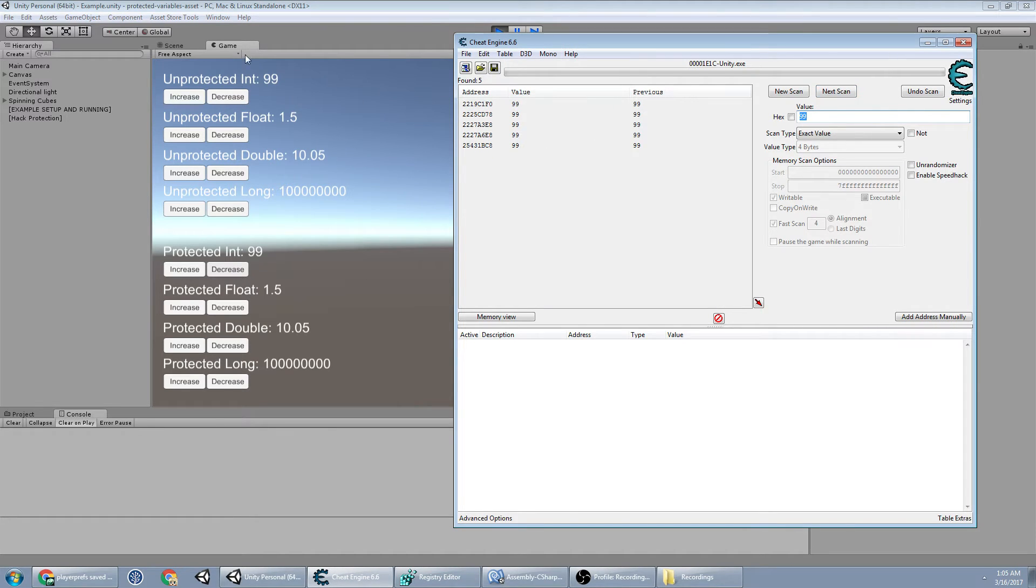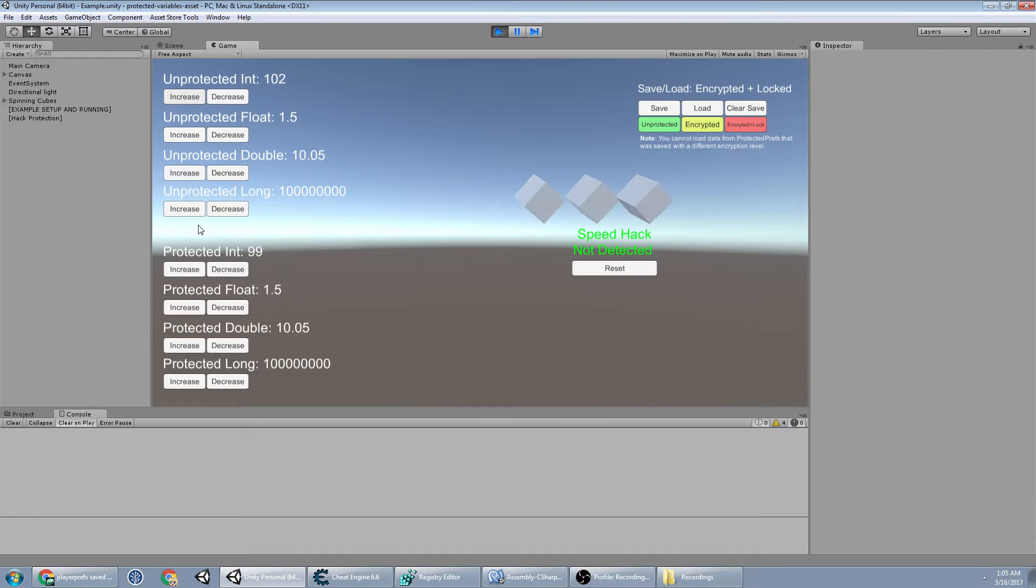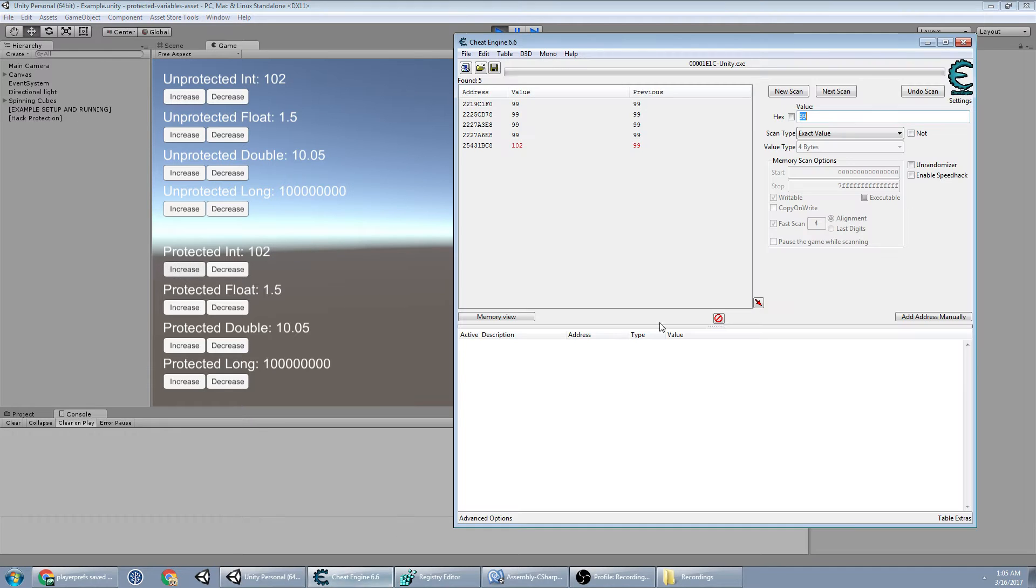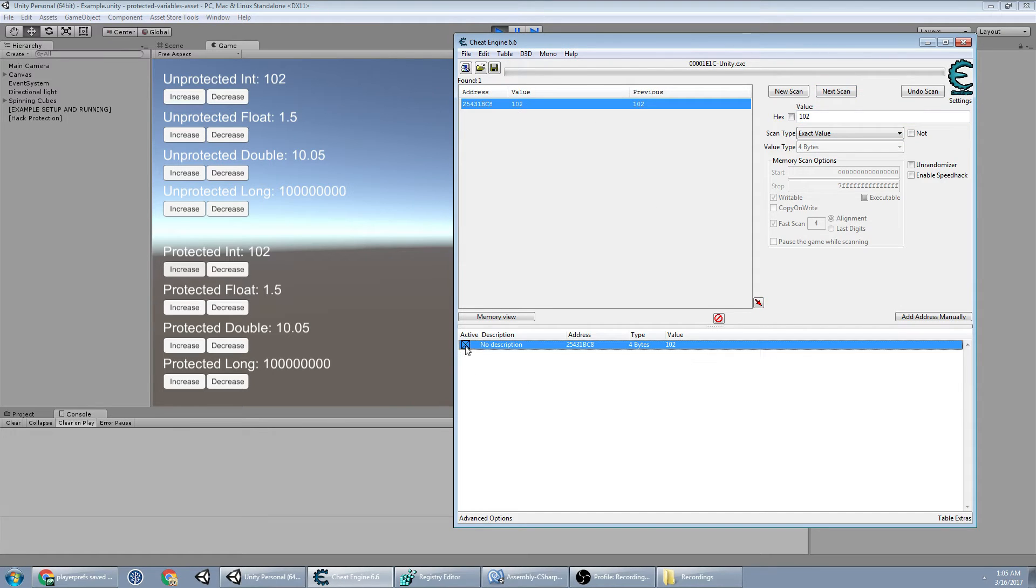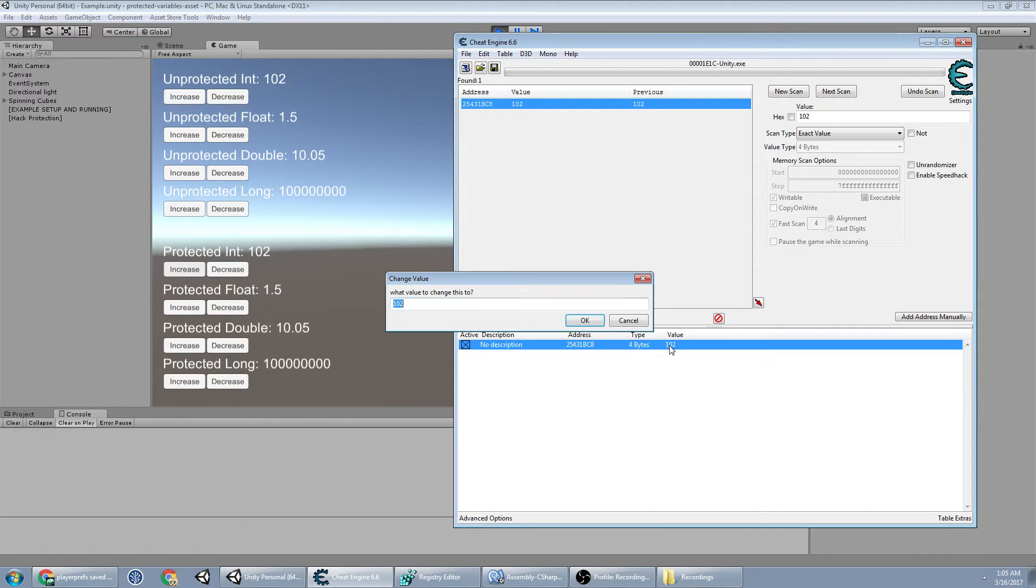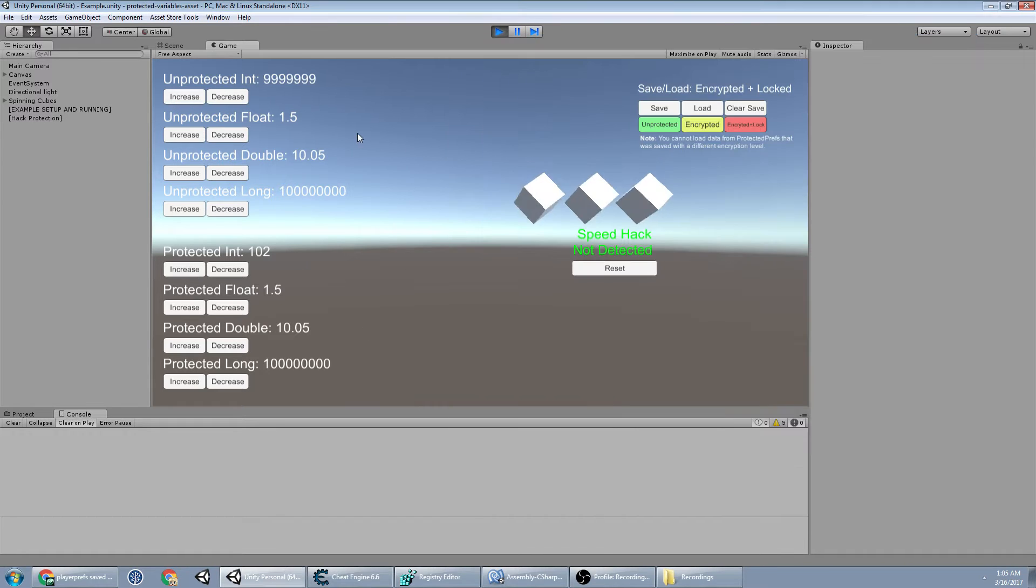We've got five values left. Change it to 102, and we've got one value left at 102. And if I take this value, hit freeze, I now have a lot of health.